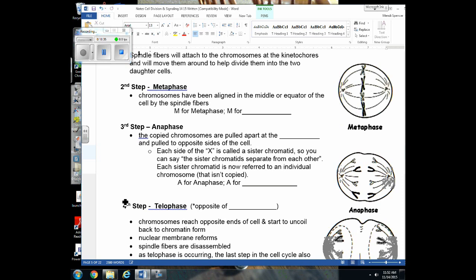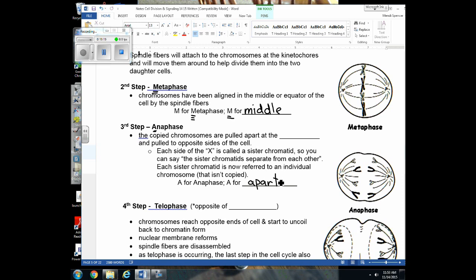When chromosomes officially line up in the middle, we call that metaphase — M for metaphase, M for middle. Before metaphase was prophase — 'pro' meaning before or at the beginning. In anaphase — 'ana' for apart — the sister chromatids are pulled apart at the centromere. The centromere is the protein belt holding the two sister chromatids together; one side of the X is an exact copy of the other.